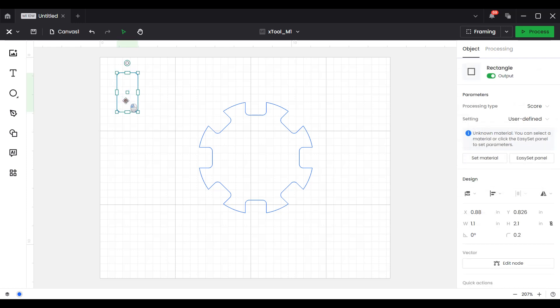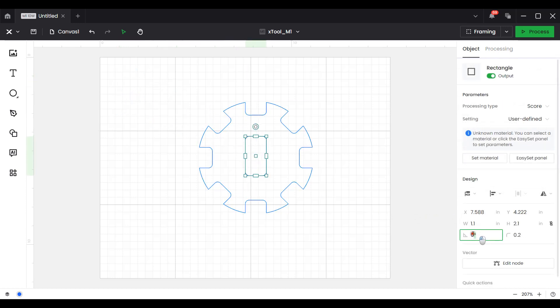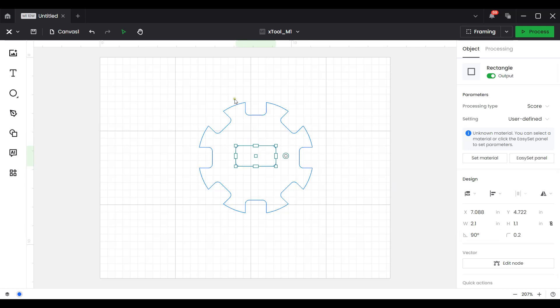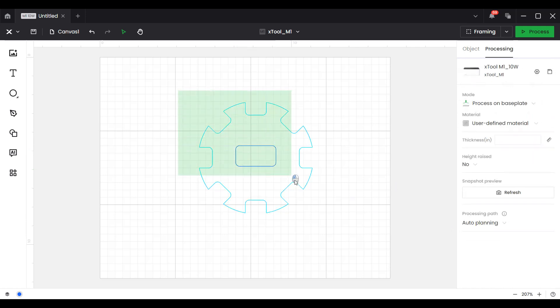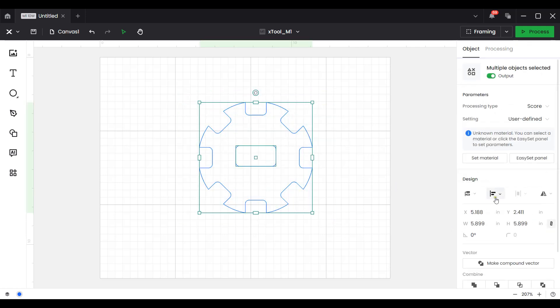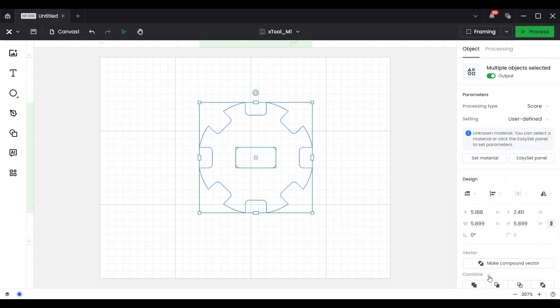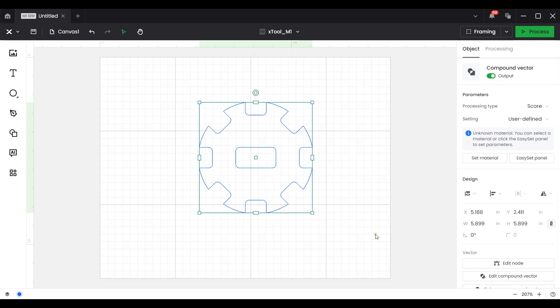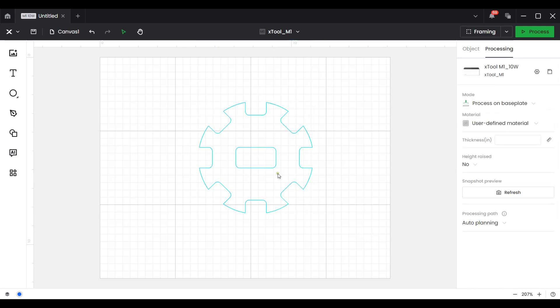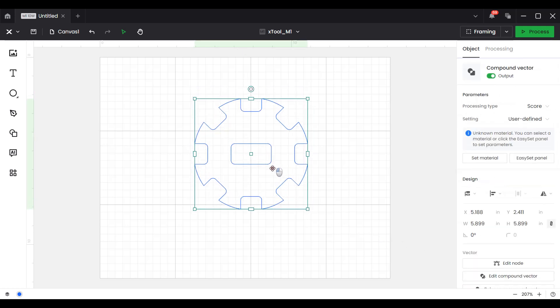I'm going to take our original domino, bring that in. I'm going to rotate it 90 degrees. Hit enter. Select both of those items. Go to align. Align center. Go back to the combine tools. And this time we'll choose subtracted overlap. And now this has made it one piece.